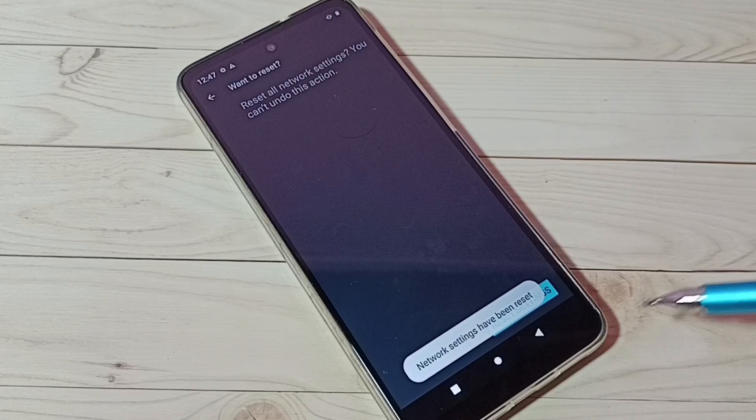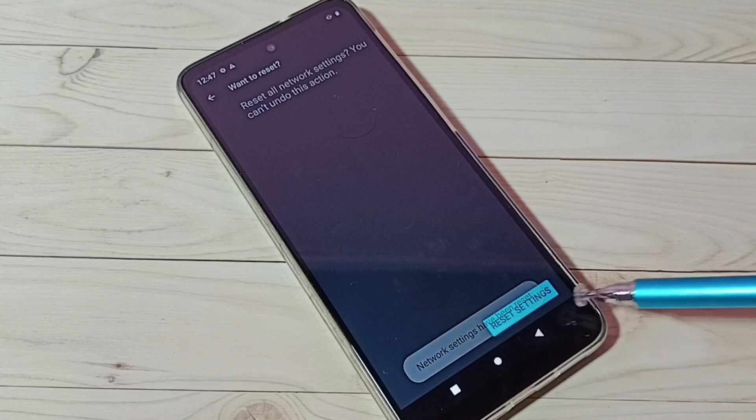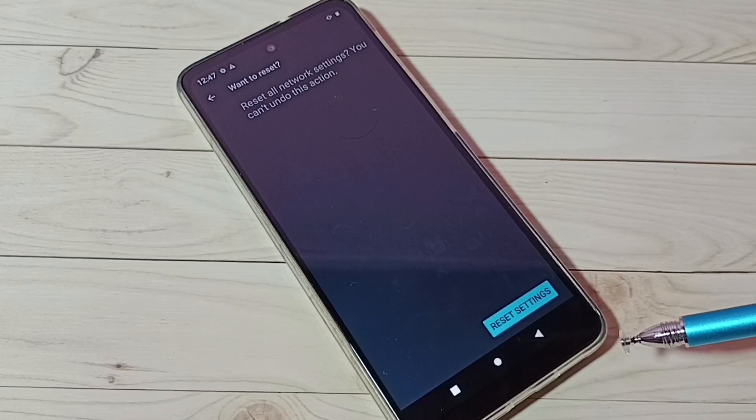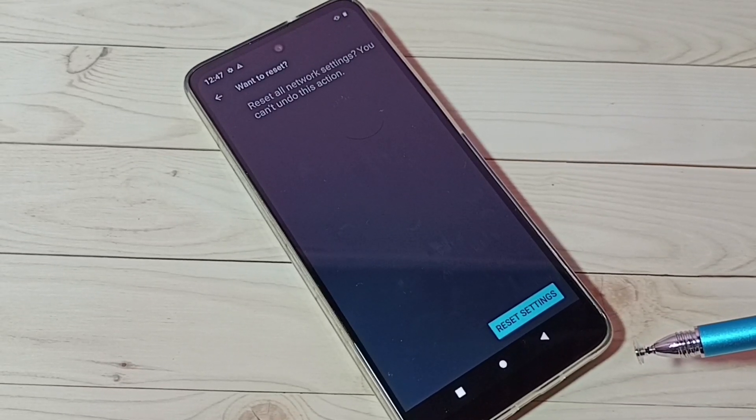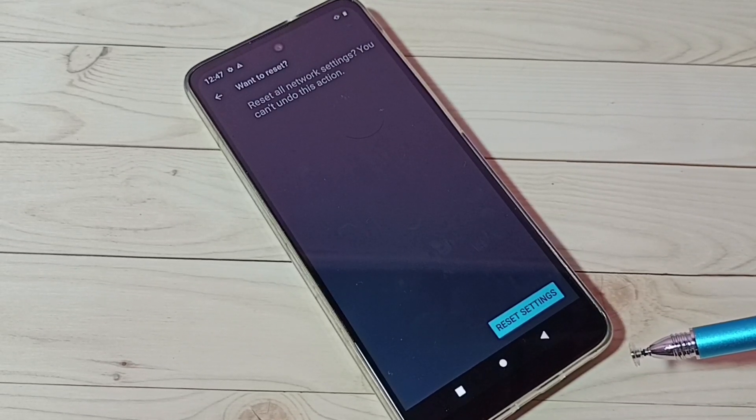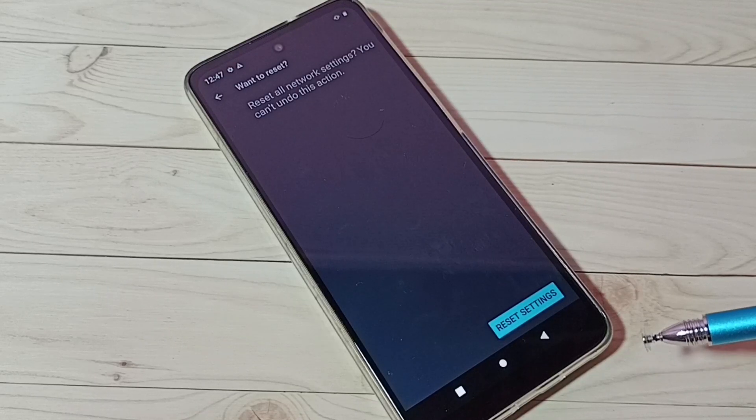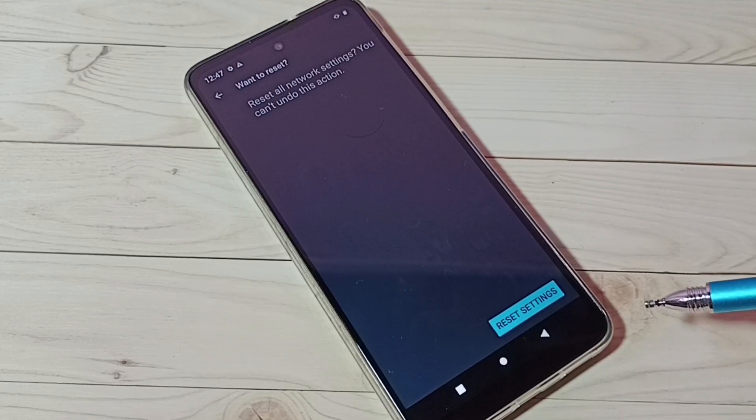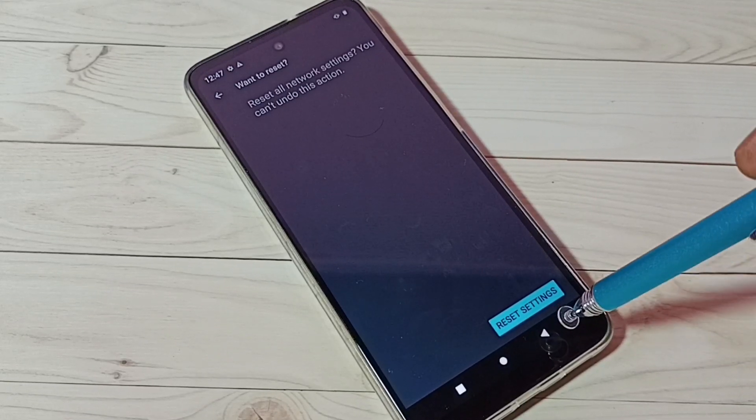Okay, done. Network settings have been reset. So this way we can reset network settings including Bluetooth settings, and that way we can fix all Bluetooth related issues.